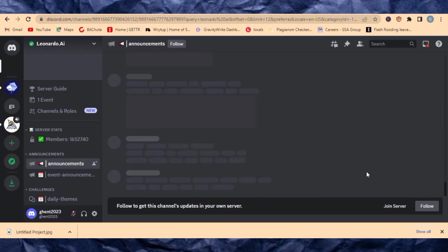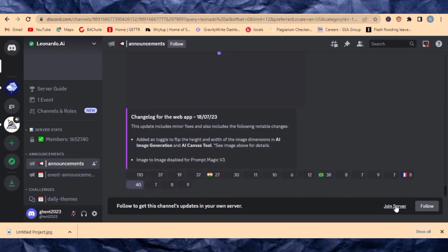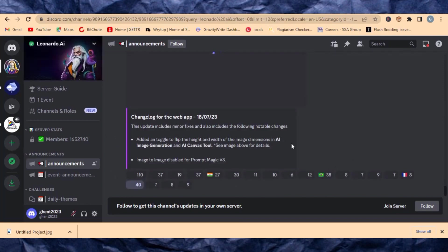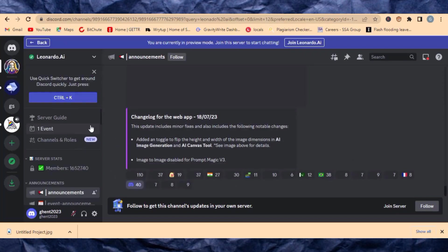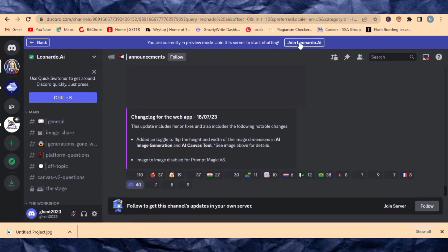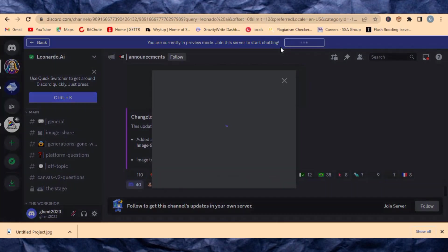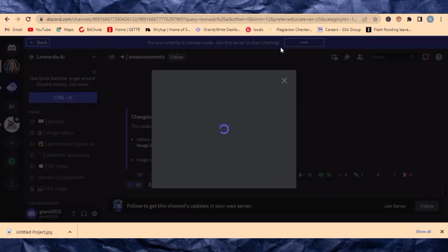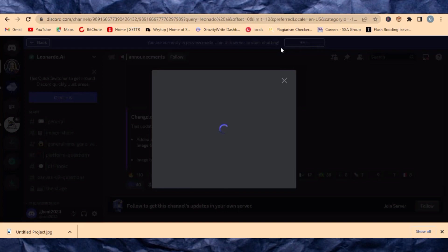Right now we are in it right here. You can see this is Leonardo AI and you can just click on Join Server. When it comes like this, come to the top here and click on Join Leonardo AI here just like the way we joined Blue Below. It will also ask you to verify and then you do those verifications and you are good to go.